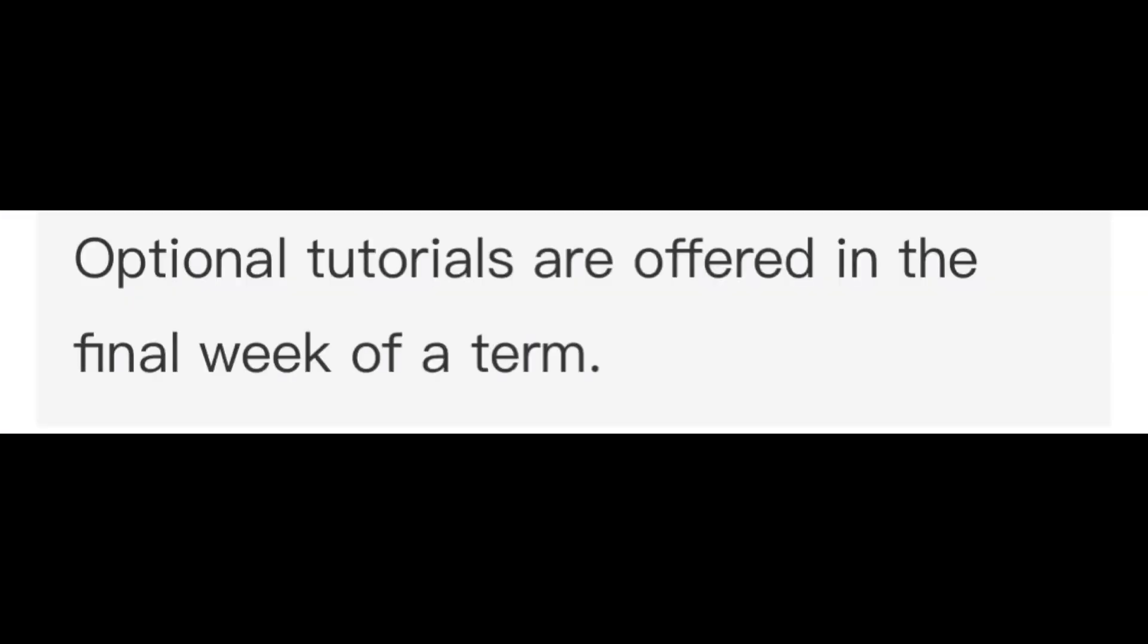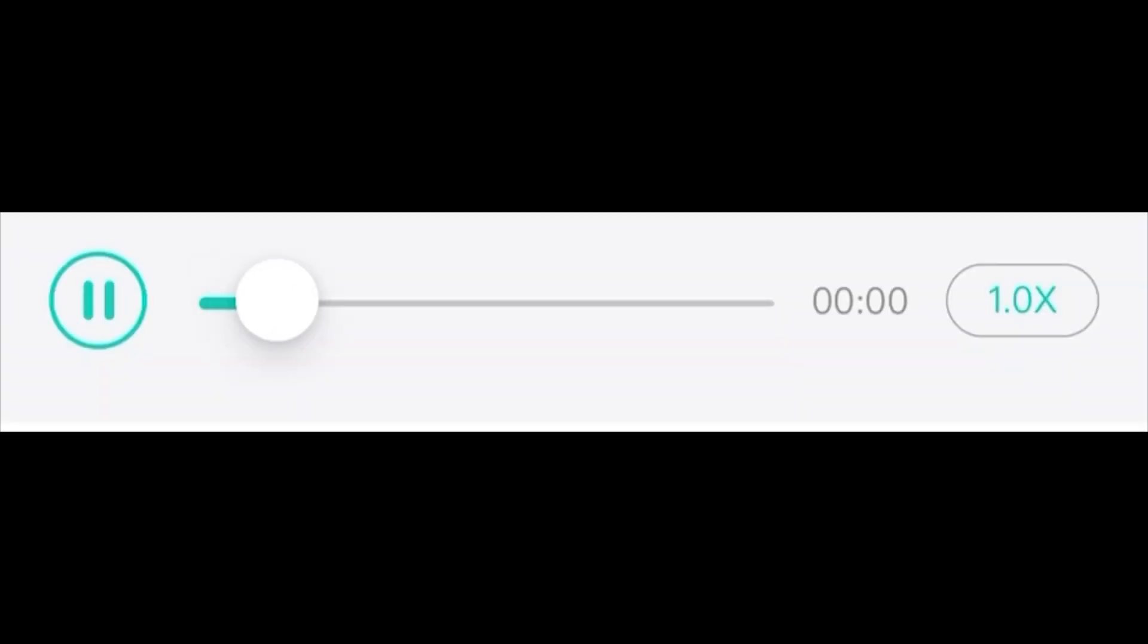Optional tutorials are offered in the final week of a term. The essay should be clear during the exam.